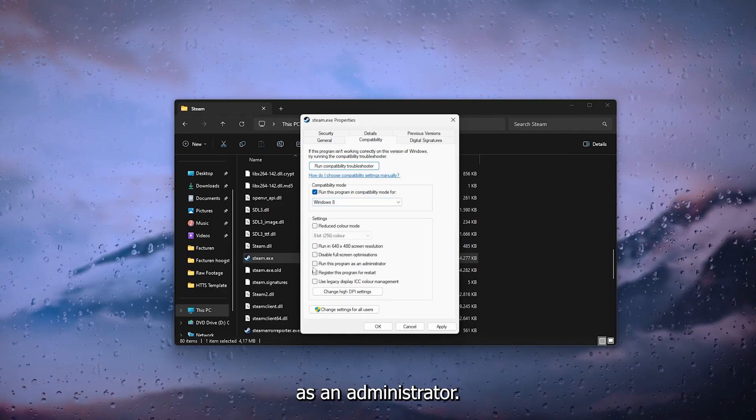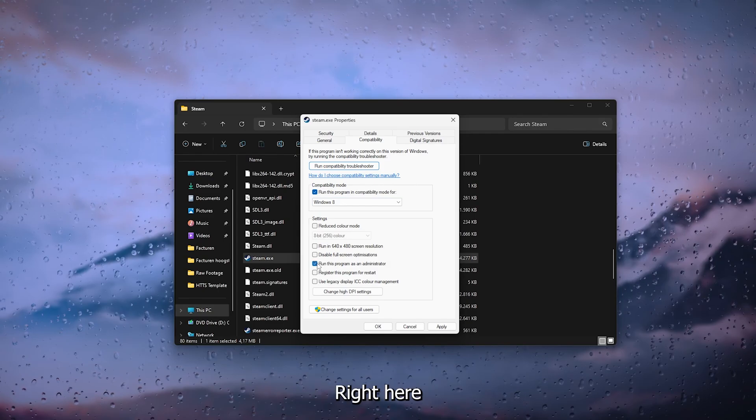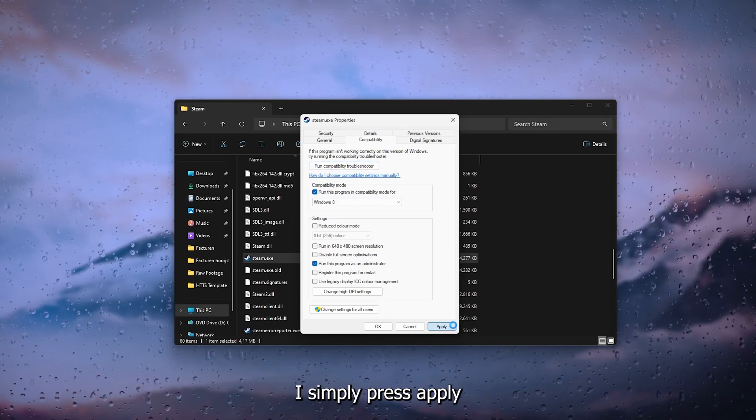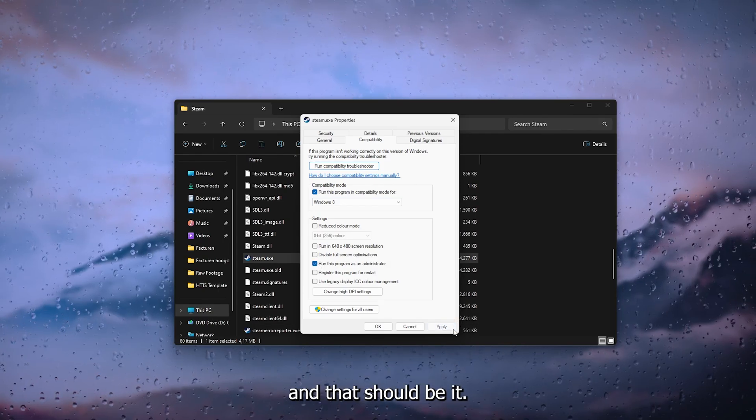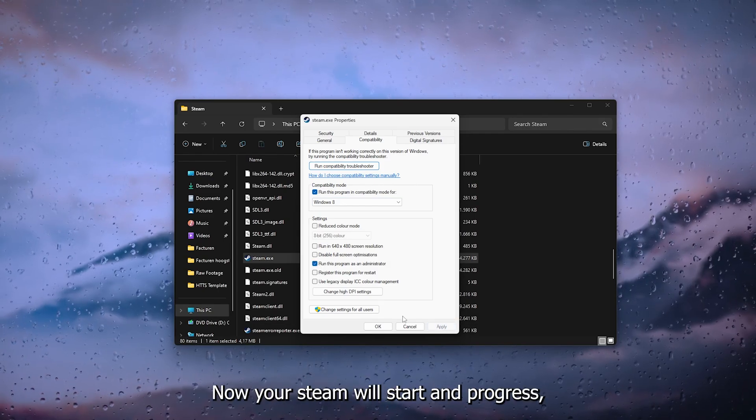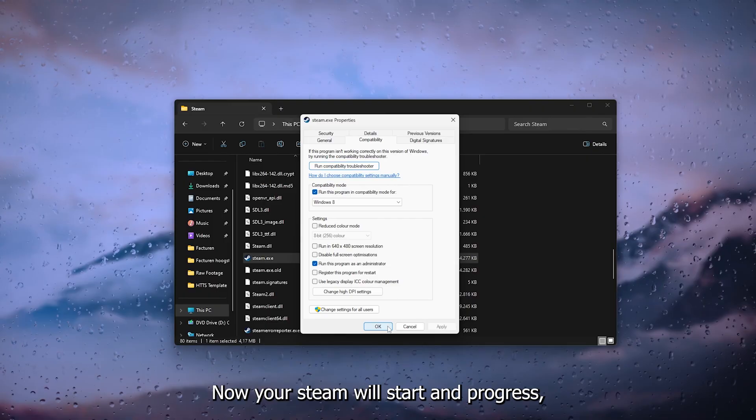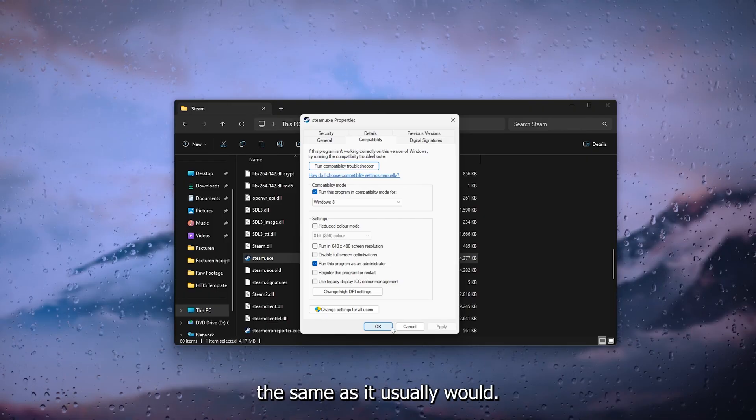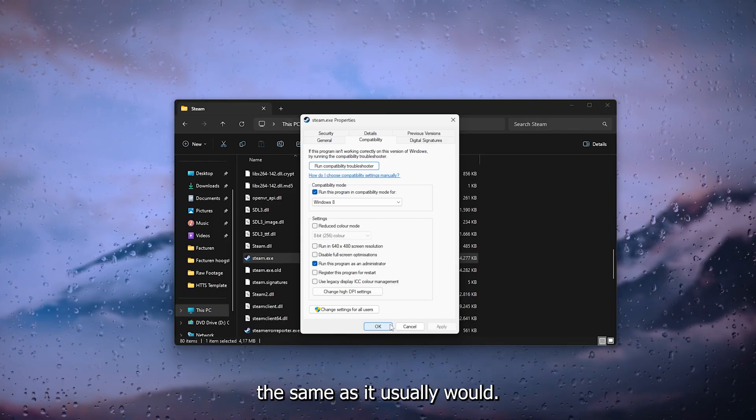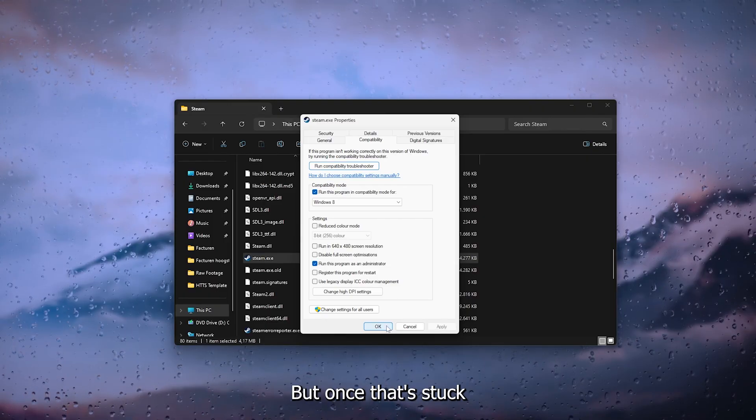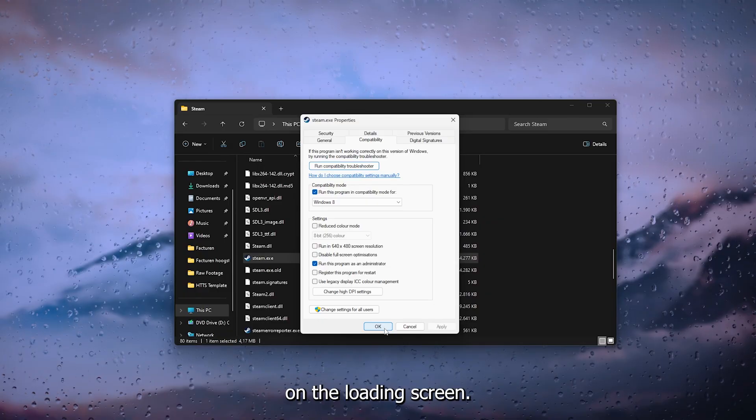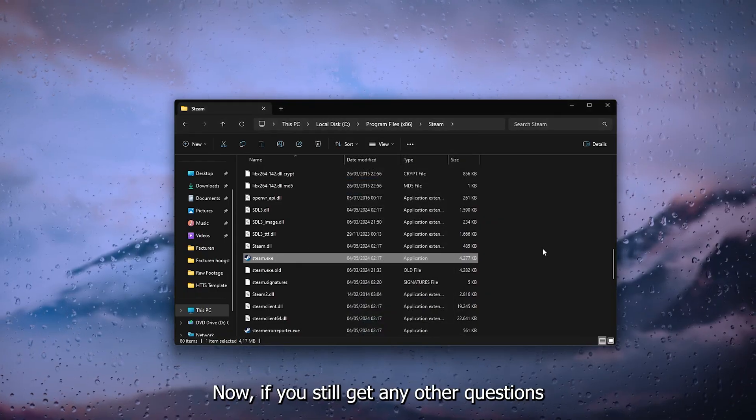And make sure to run this program as an administrator right here. Now simply press Apply and that should be it. Now your Steam will start and progress the same as it usually would but without being stuck on the loading screen.